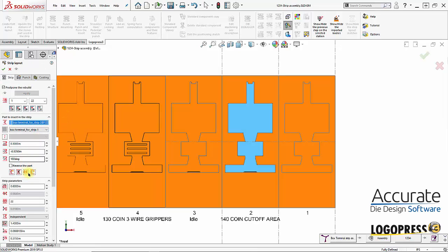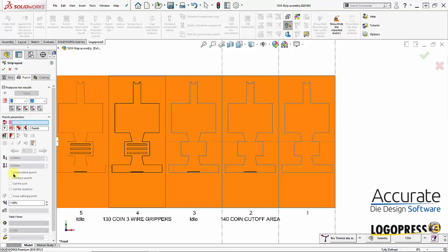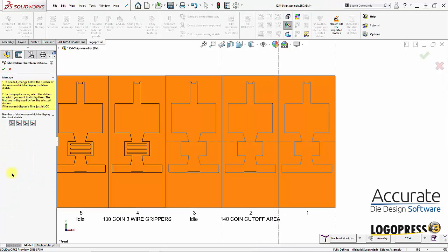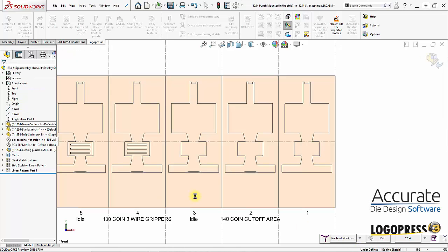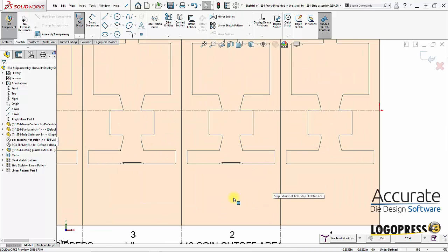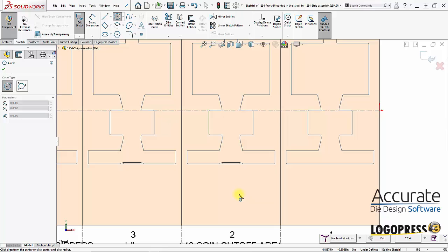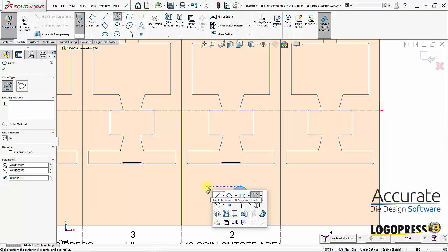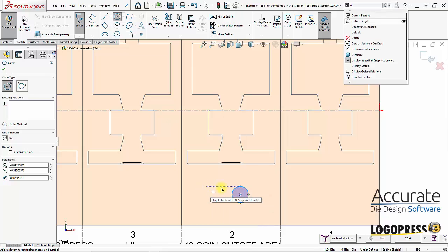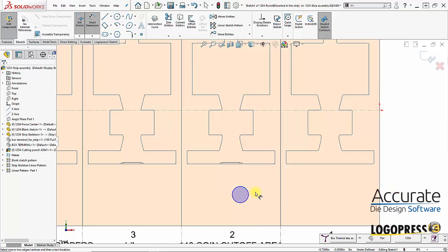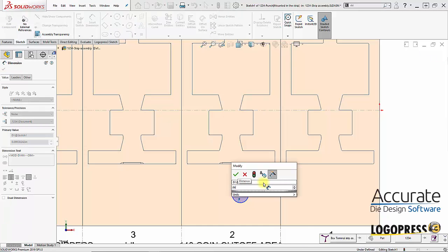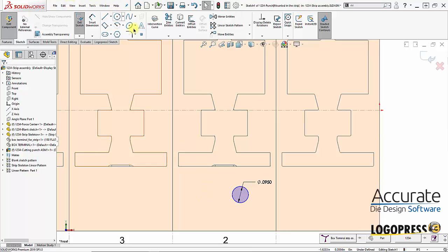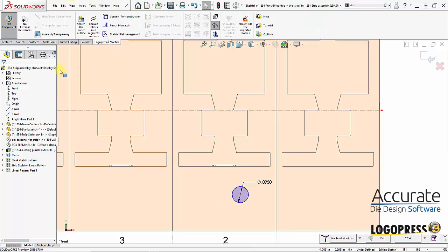And then I start creating some of the punches. So go to the punch tab and I'll select add a cutting punch. And I'll start out by creating a pilot. So I'll just draw in a pilot. A circle I mean. And dimension it. I'll say 0.0985.